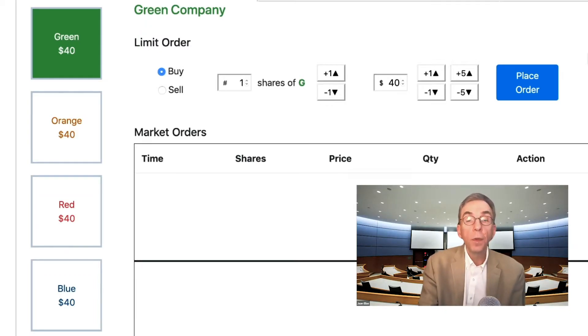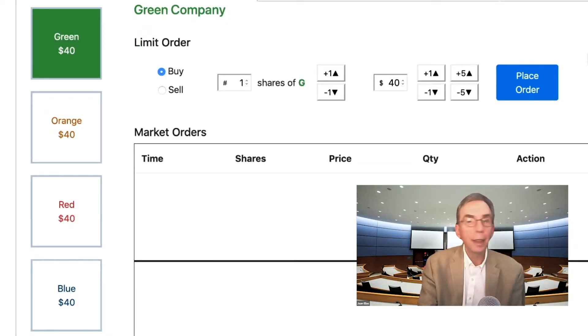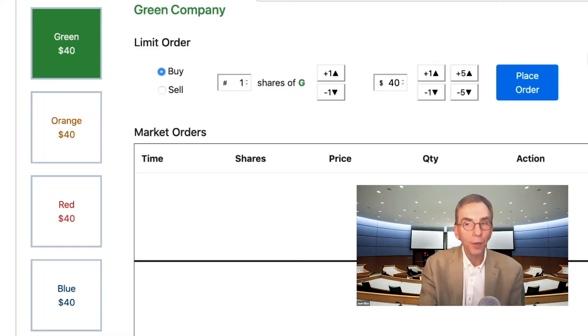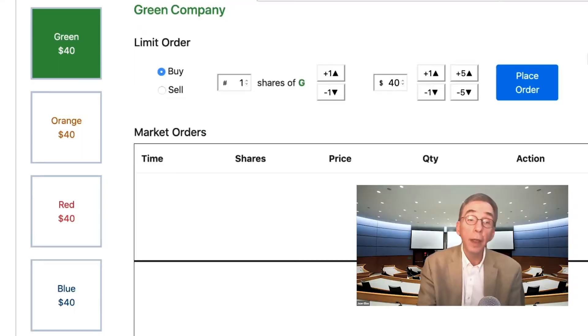So remember, it is the underlying value of each stock that is important, not the market value determined by the last trade. You could very well have the portfolio with the highest market value and still lose the game.